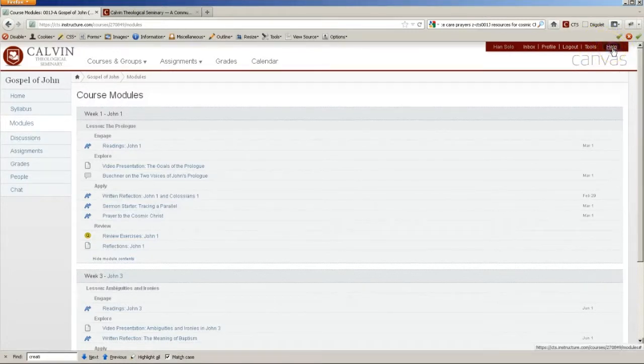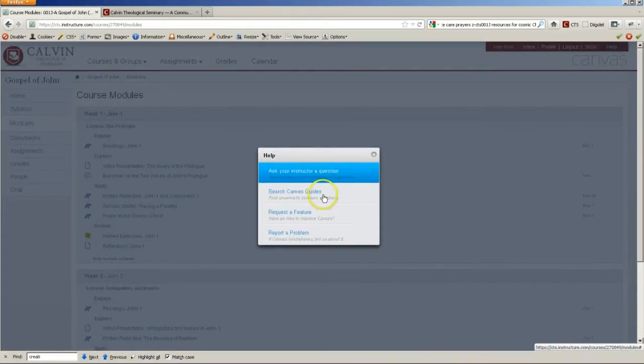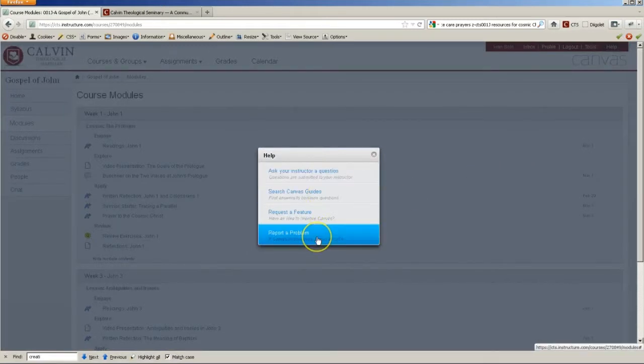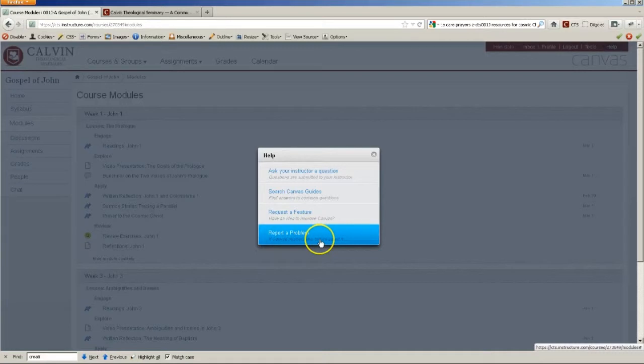When you click on that, you'll get a little pop-up menu. And the last option is called Report a Problem.